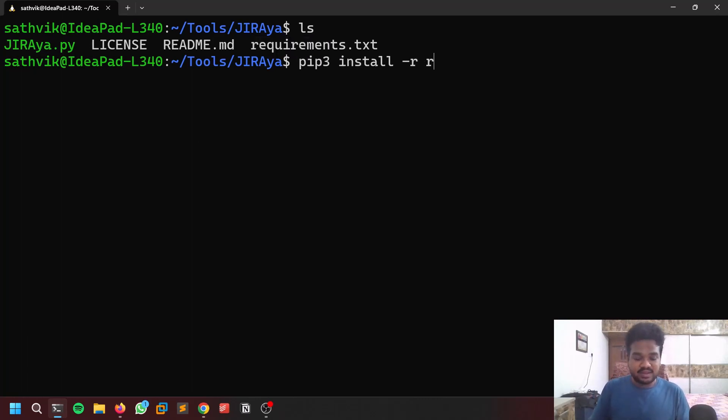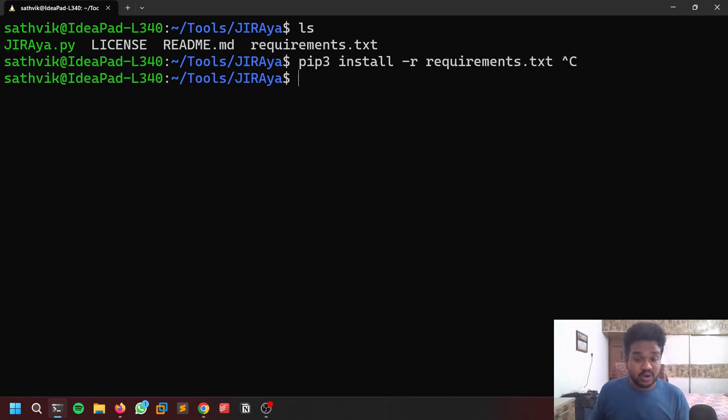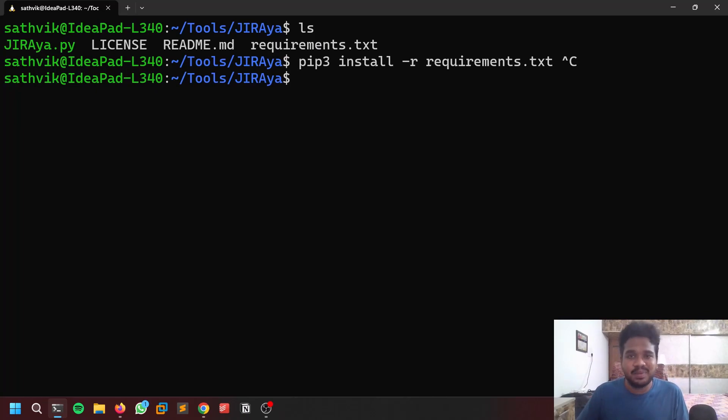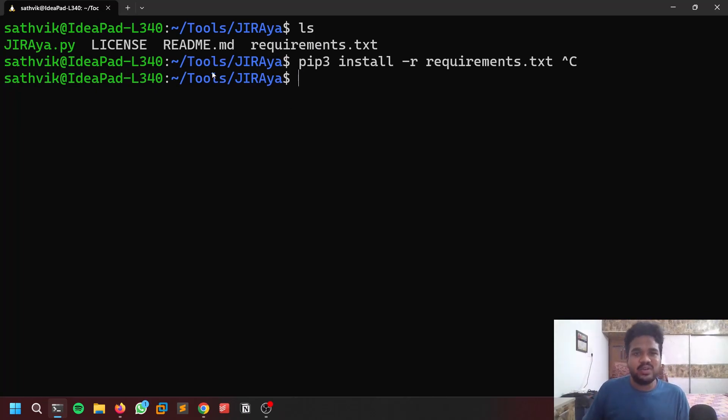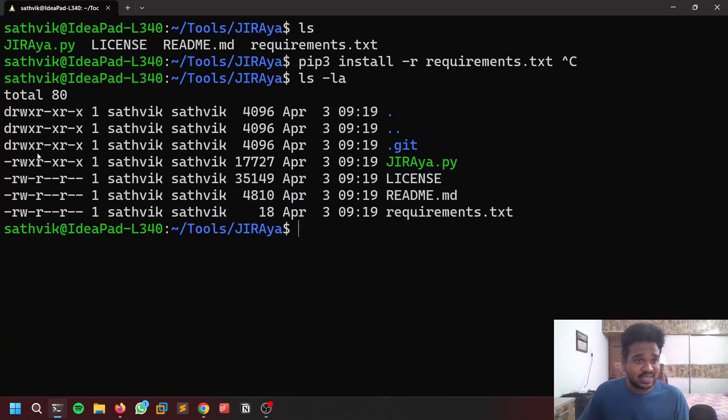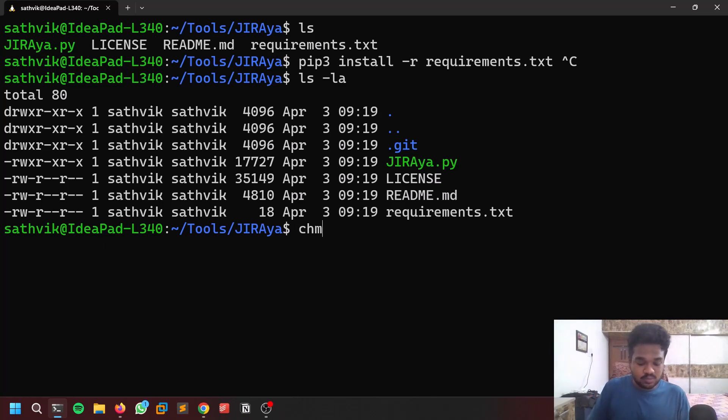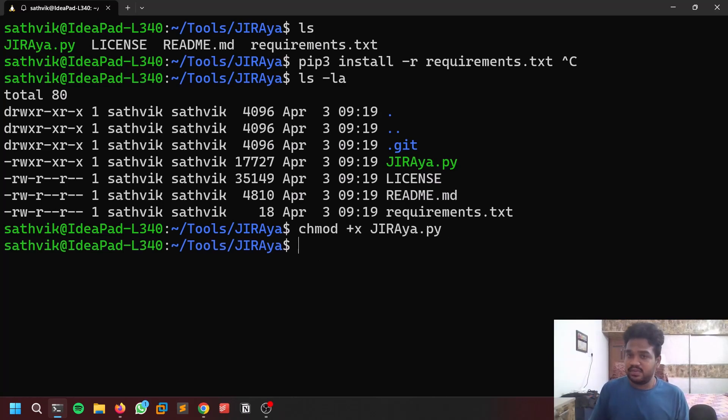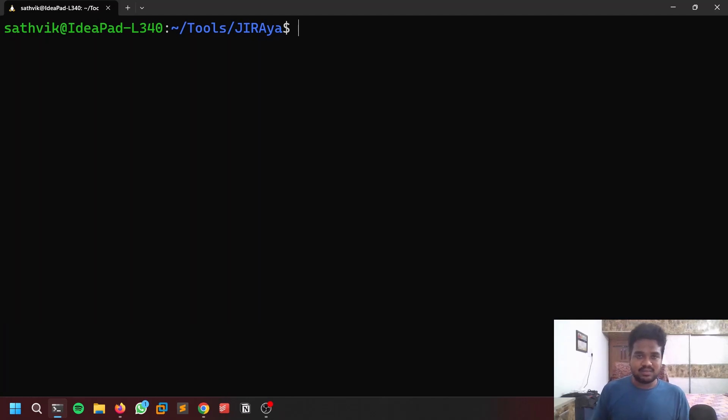How to do that? pip3 install hyphen r requirements.txt. I already installed that so I'm not going to do that, but if you are doing it for the first time it will take a little bit of time and then you'll be good to go. Now give executable rights. You can see I already have an executable right here - I have x permission. But by default you won't get it, so chmod plus x and give the file name.